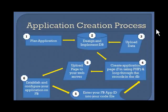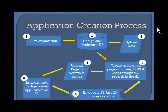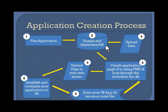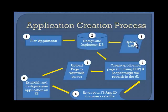In our second demo, let's overview what we'll be doing. This is the application creation process. Plan the application, design and implement the database. So first, I designed and implemented the database, uploaded the data, because I had it all in an Excel sheet.